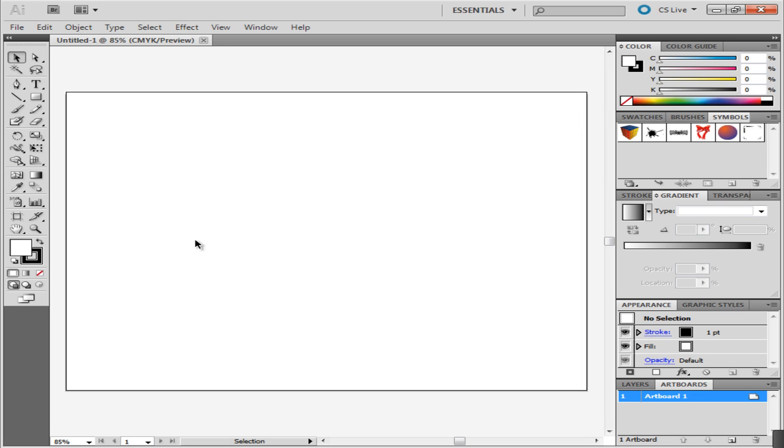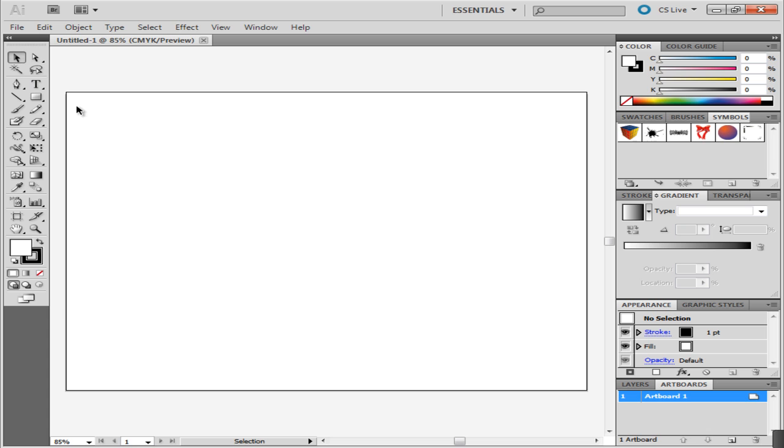On the left side of the screen you can see the toolbar. From the toolbar you can select your selection tools, the pen tool, and any other tool you might want to use.